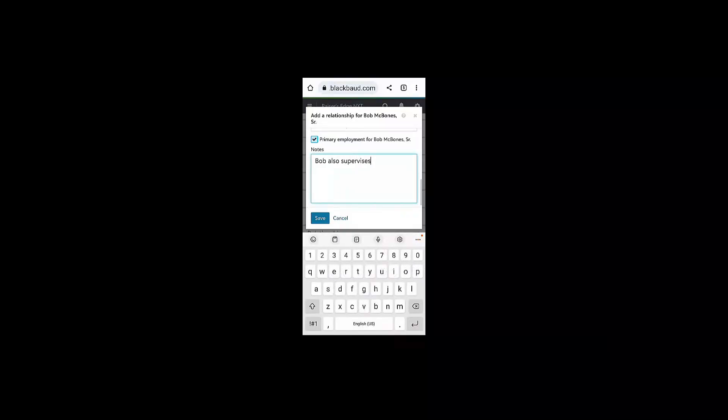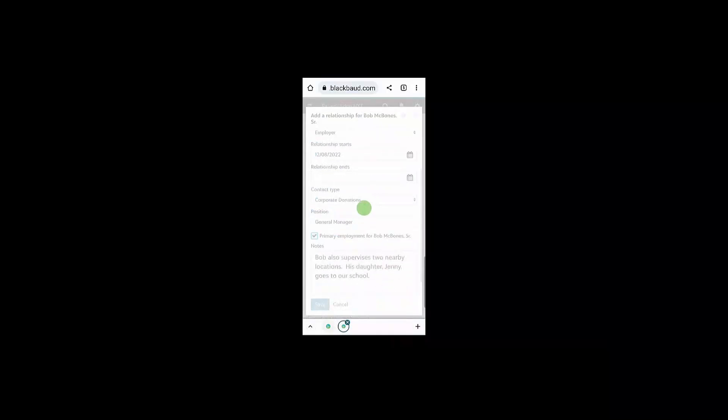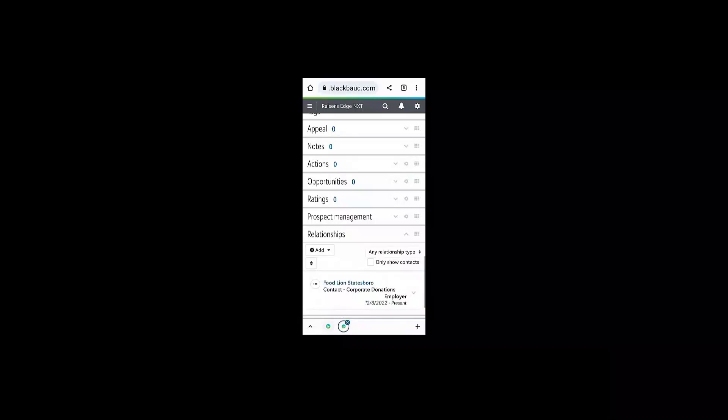So if you're using relationships, actions, or notes pretty regularly, you might want to move those to the top of your constituent records in the web view.